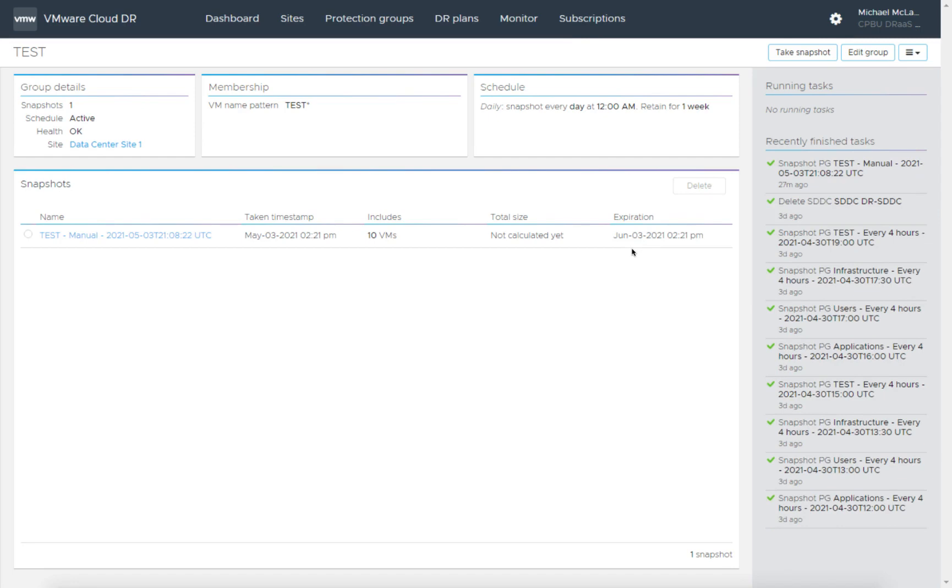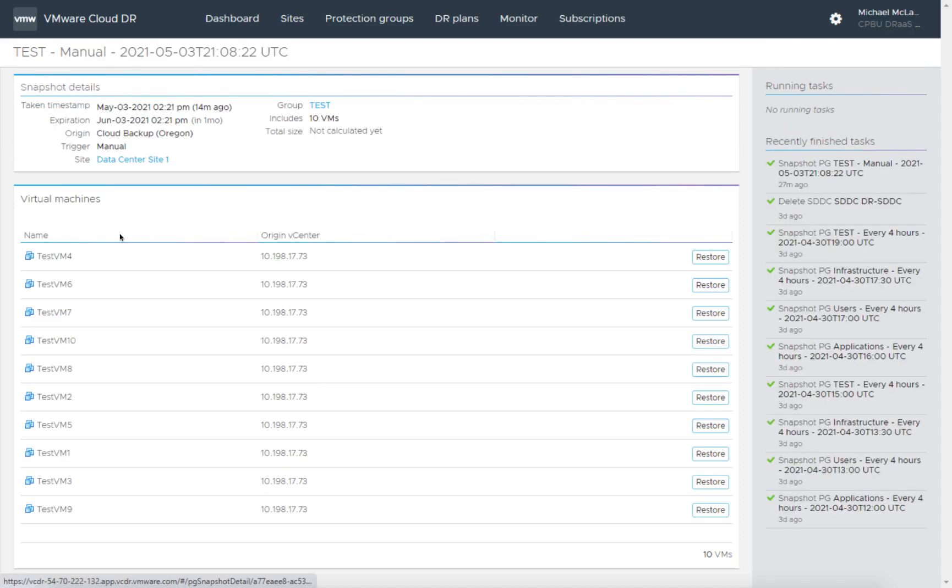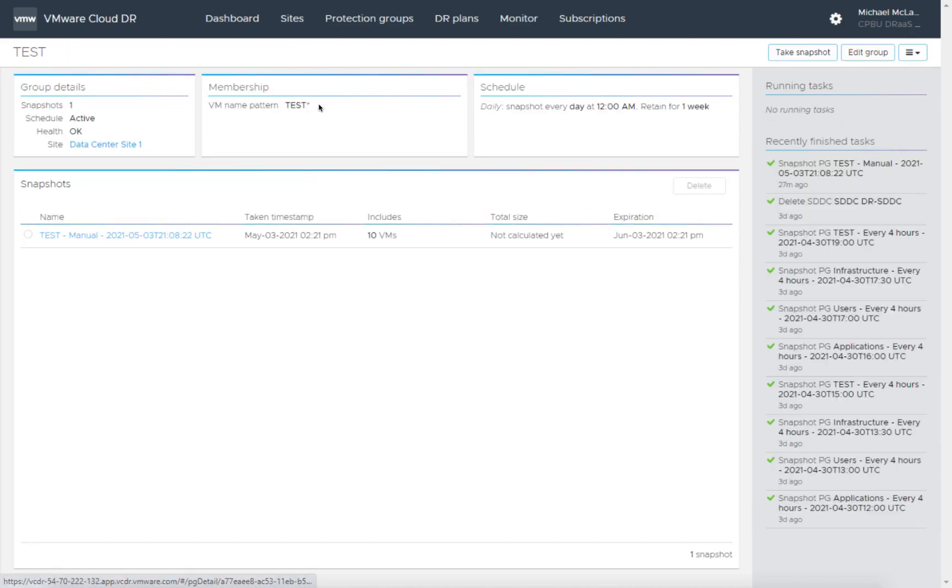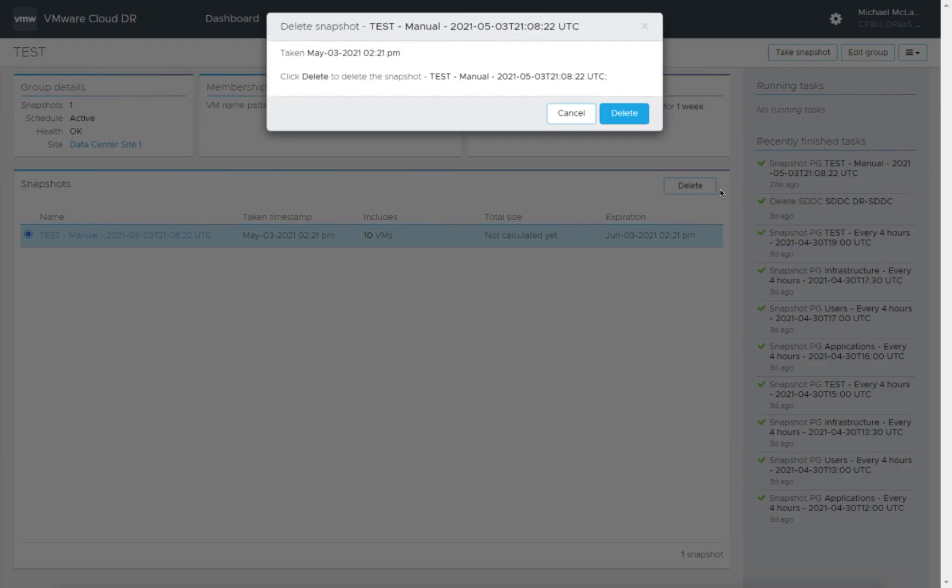It's going to basically go perform a full backup of those virtual machines, copy that to the scale out cloud file system in VMware Cloud disaster recovery. If we look at this, there's the point in time snapshot from this manual backup of those 10 virtual machines. We can go back to our test here.